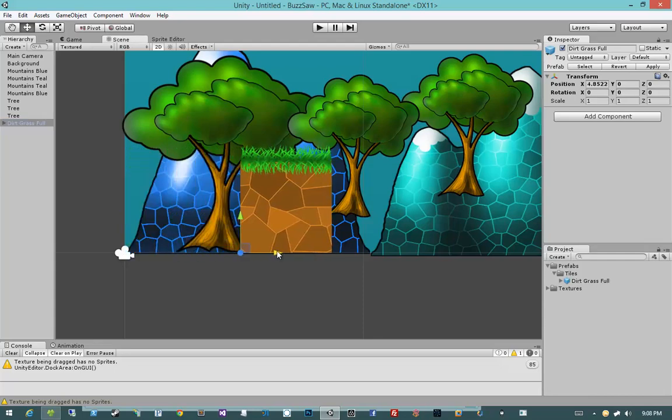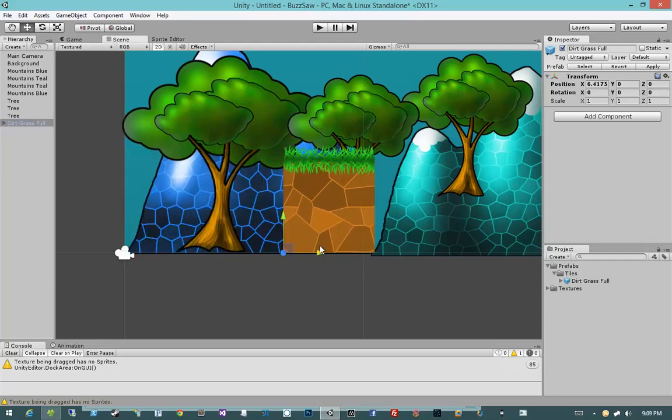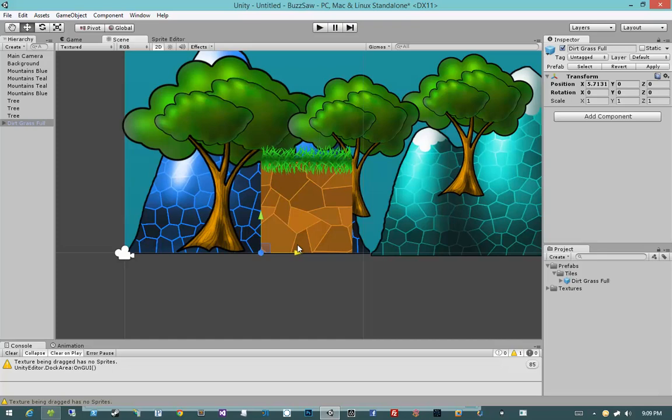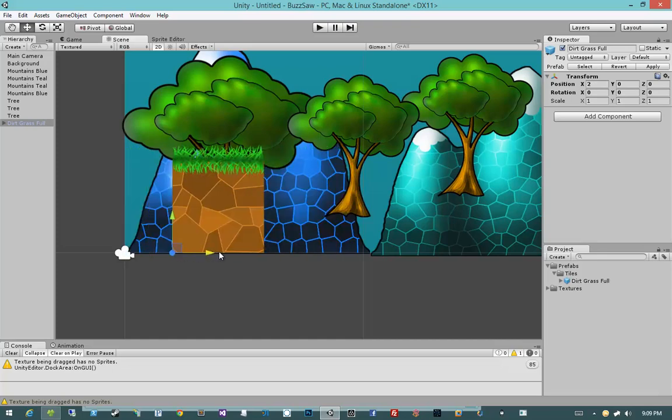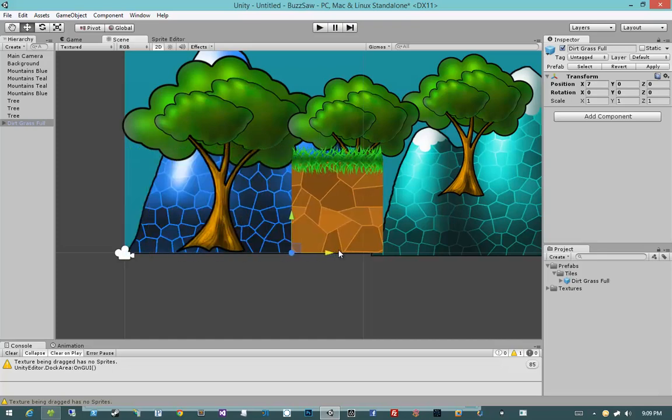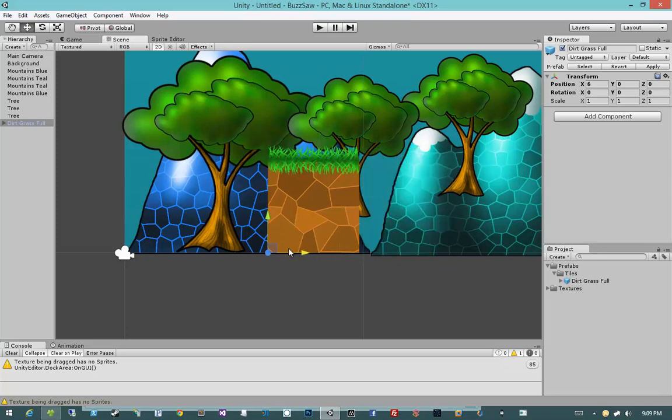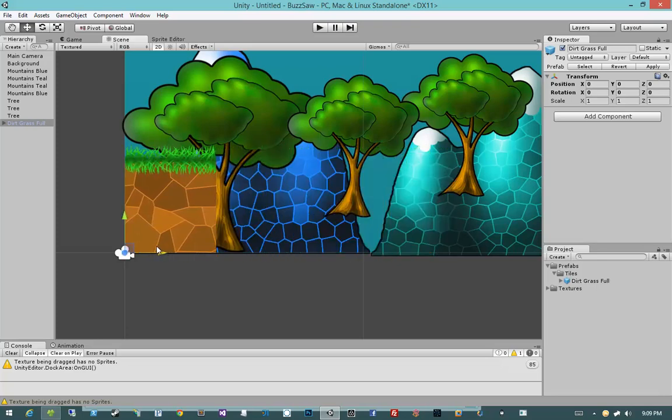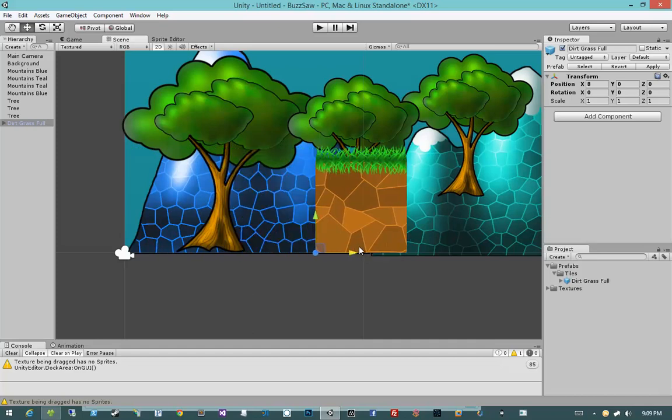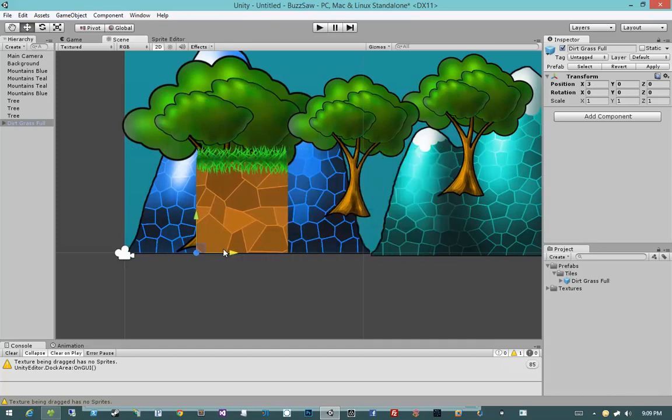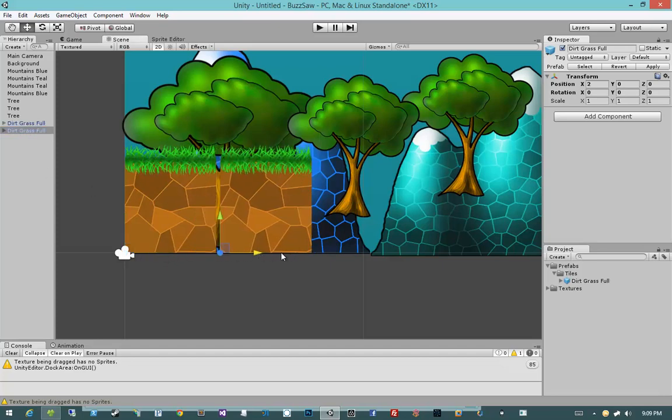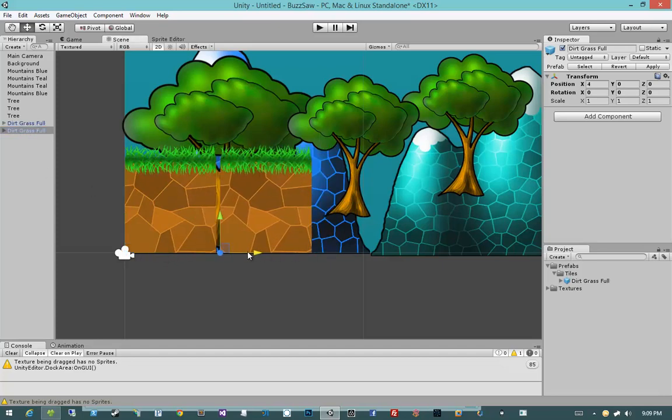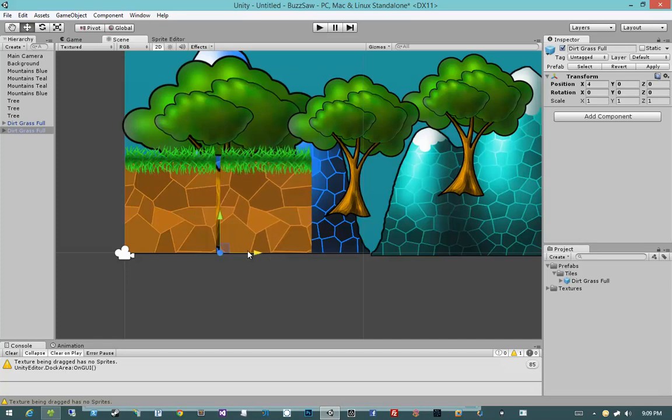You'll notice that it doesn't actually affect anything by default. What you have to do is you have to hold down control. So now you'll see that I'm snapping at 1 unit while holding down control and moving this object. So that's really useful. So now I can select Dirtgrass Full, hit control D, move it forward.